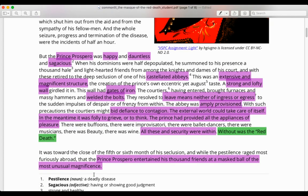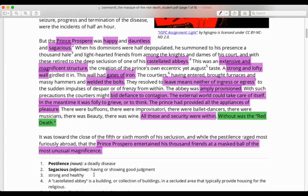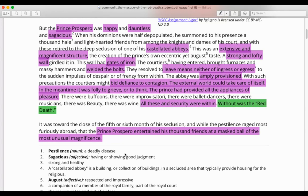It was toward the close of the fifth or sixth month of his seclusion, and while the pestilence raged most furiously abroad, that the Prince Prospero entertained his thousand friends at a masked ball of the most unusual magnificence. This is where our main plot is introduced. So far, Poe has given us exposition — he's introduced us to our characters, our setting, and the situation with the Red Death. Now we're actually getting to the heart of our plot events. Prospero is going to have this masked ball — thus the title, The Masque of the Red Death — where all of his friends will be entertained and party and have a good time.